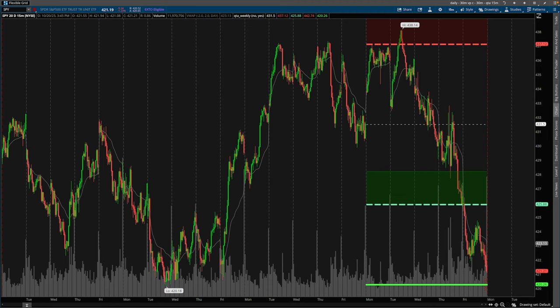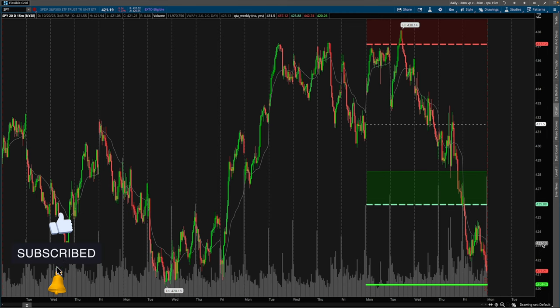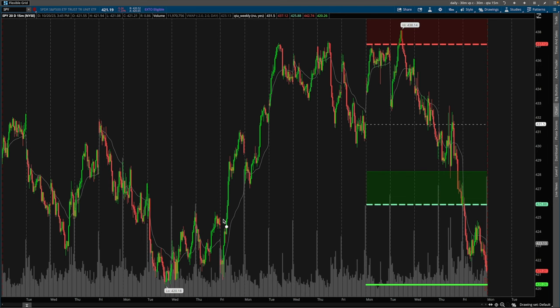Trading against the trend or taking a reversion to the mean trade is something that requires a little bit more experience or delicacy versus trading in the direction of the trend, which is why when you first start out trading you'll hear things like 'the trend is your friend.' But I want to let you guys know it doesn't have to be complicated — taking a counter-trend trade. I love taking reversion to the mean trades and contrarian trades.